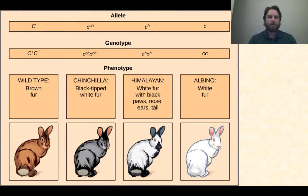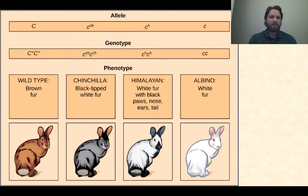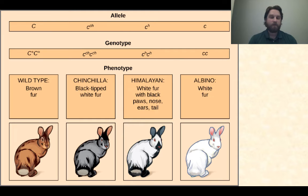A great example is bunny coat color. You've got the wild type — the most common — which is C+ C+, and they are brown. Then there is a chinchilla allele, a recessive copy denoted lowercase c with CH in the superscript, which gives black-tipped white fur. Then there's another recessive allele, Himalayan, denoted with H in the superscript. And then another recessive allele for plain albino white fur. So you have one dominant allele but three different recessive alleles that can come in any combination.